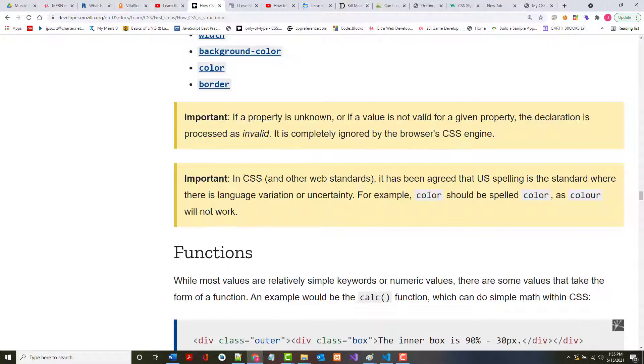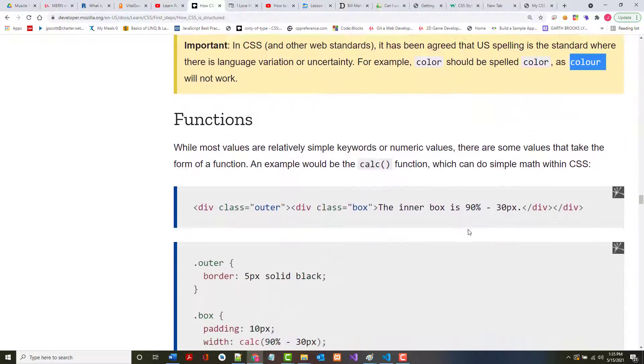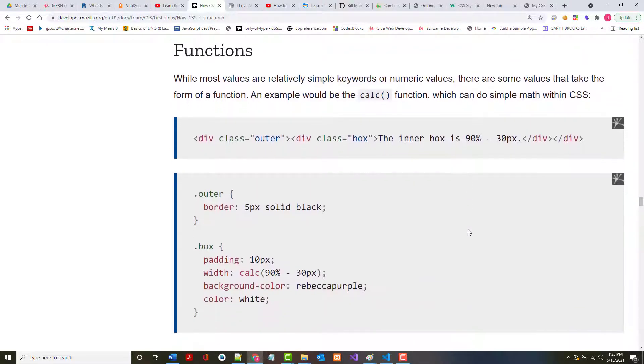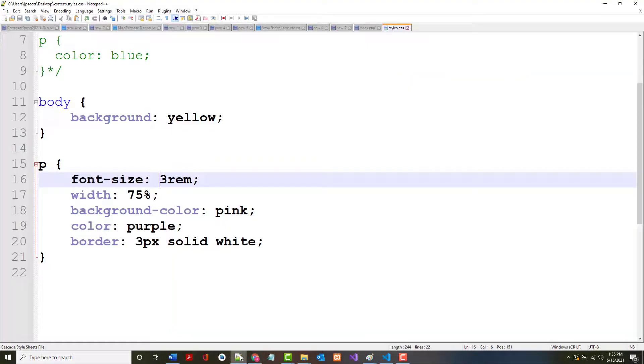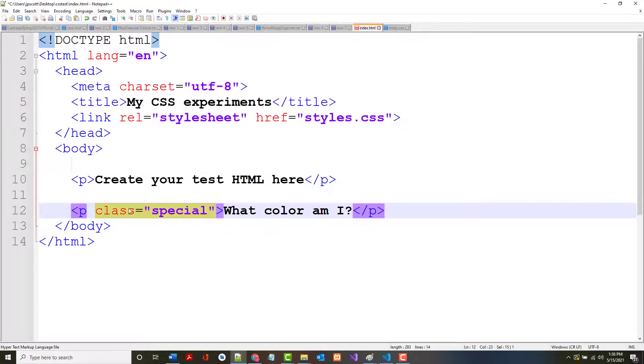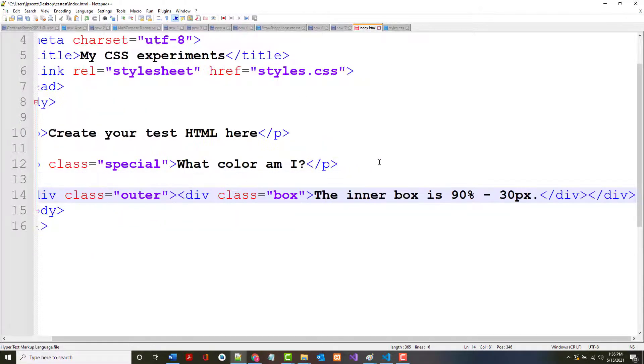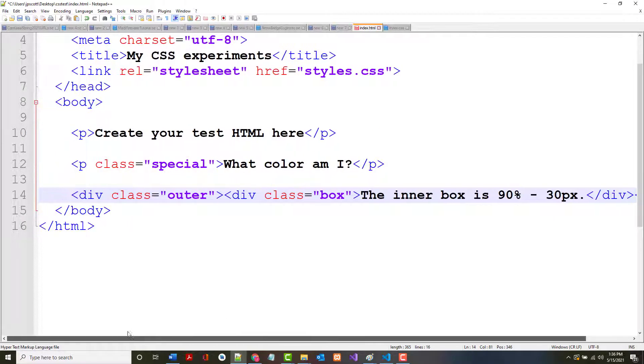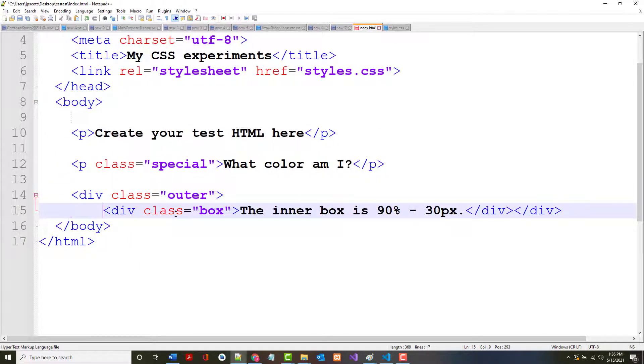We're using U.S. standards, so you have to spell it C-O-L-O-R and not the English or British way, C-O-L-O-U-R. It won't work. While most values are relatively simple keywords, there are some that can take on basically a function. This is kind of neat what they have in here because we're going to create a box. You say, I don't understand. Well, you will as soon as you see it.